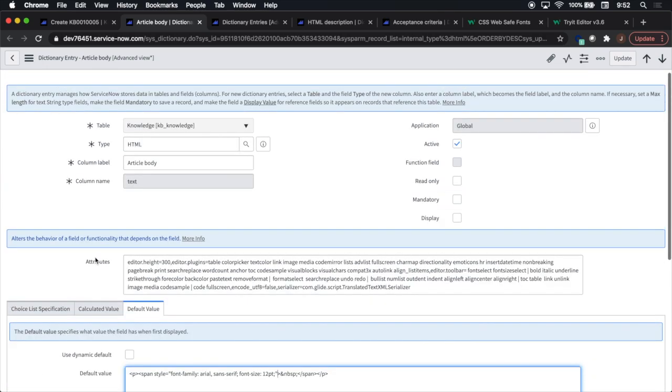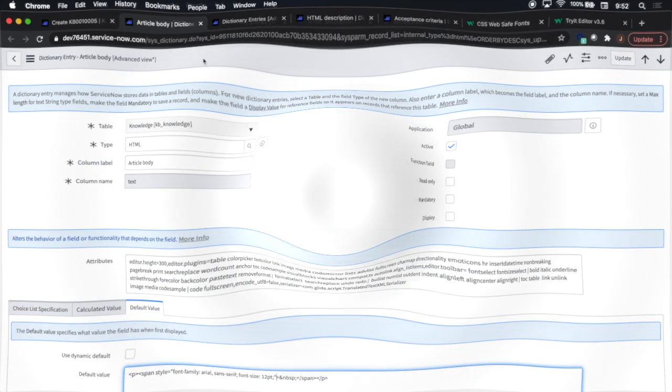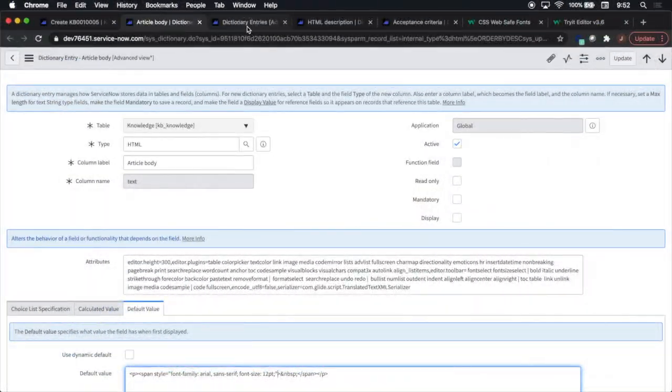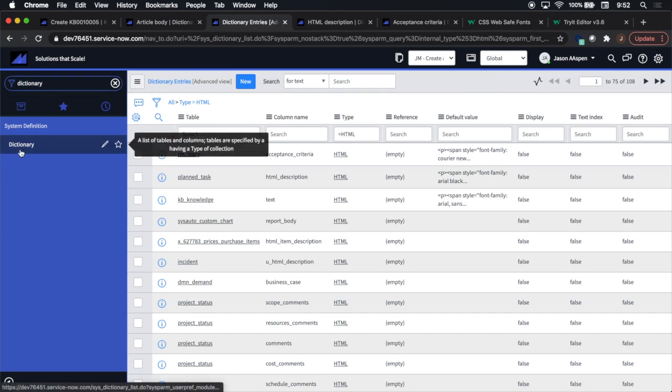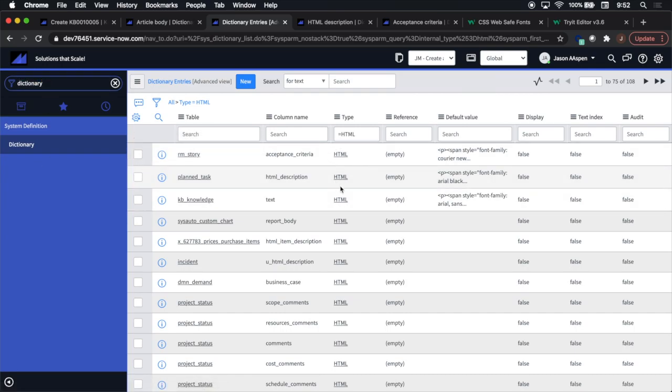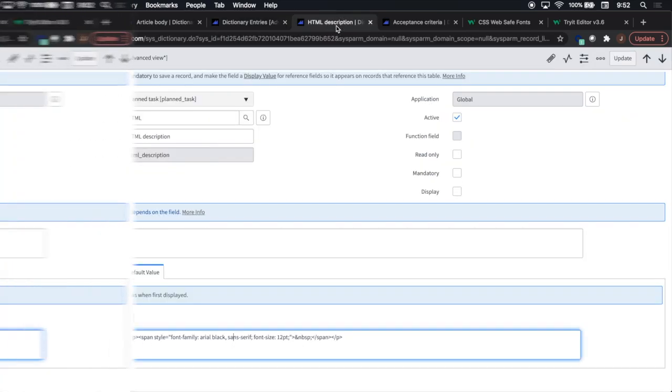Also one thing to note is that we are in the advanced view, so make sure that you're in the advanced view of the dictionary entry. Another way that we could get there is to go to the dictionary and then look up the title of the field along with the type, which is HTML.